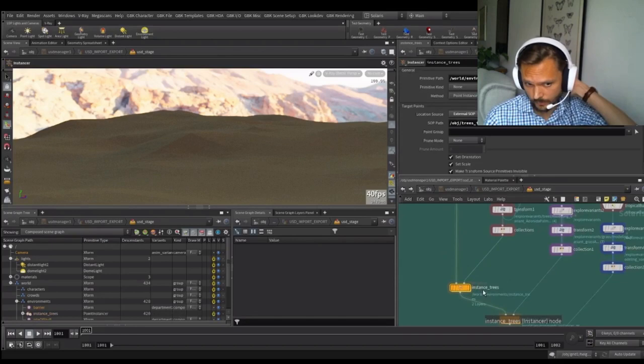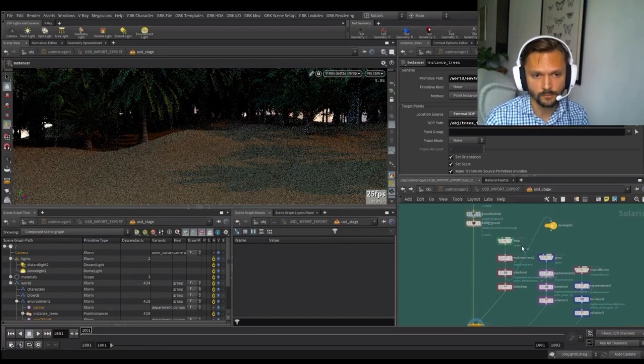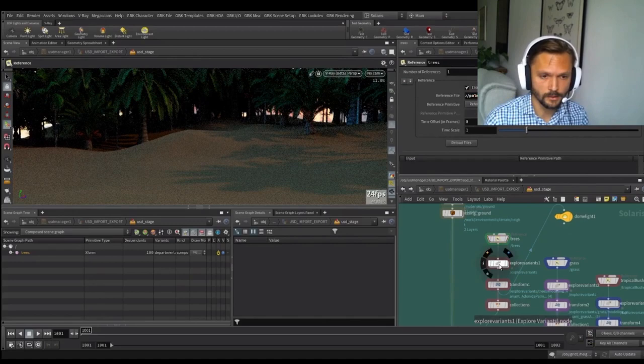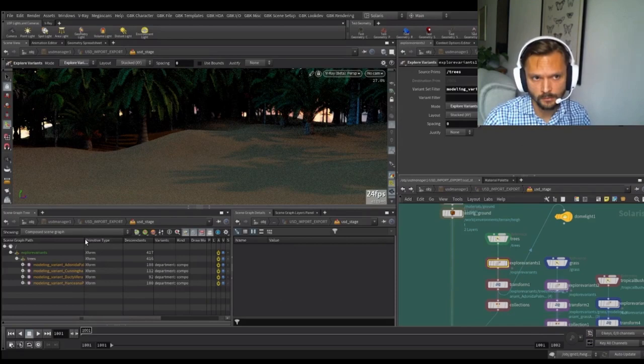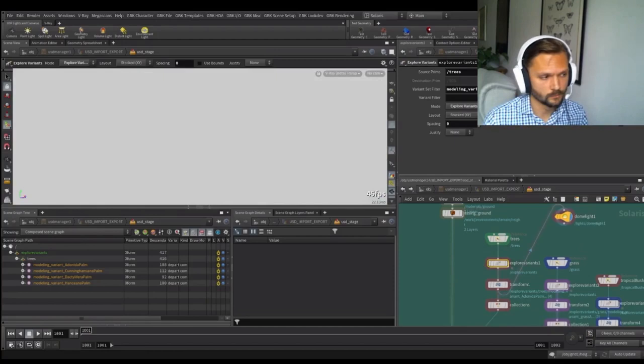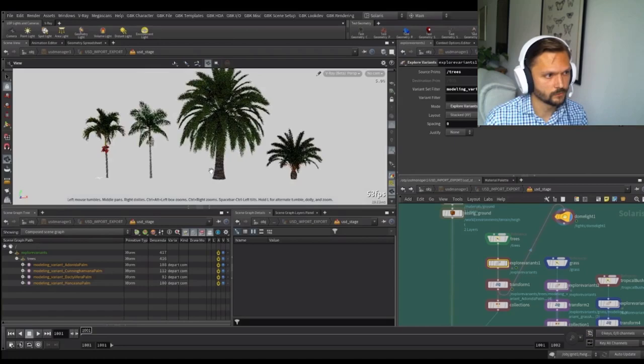Moving further down, here's an instancer. So we're instancing some trees. And it's really cool in the Solaris context. It's very easy to just instance stuff. So here we're pulling in a tree asset. And this tree asset is just pointing to an asset on F-Track. We're using a node here called Explore Variants to actually just expand all the different modeling variants that we have. So we have four different trees that we want to instance out.